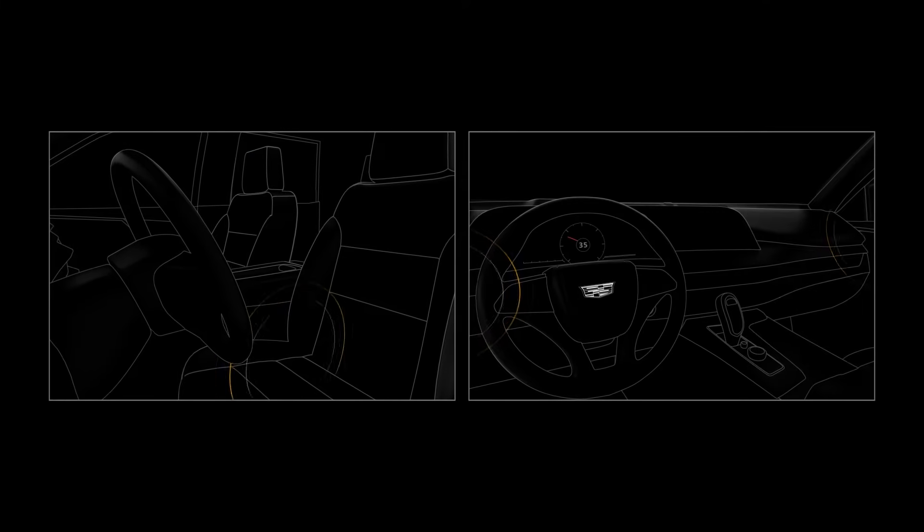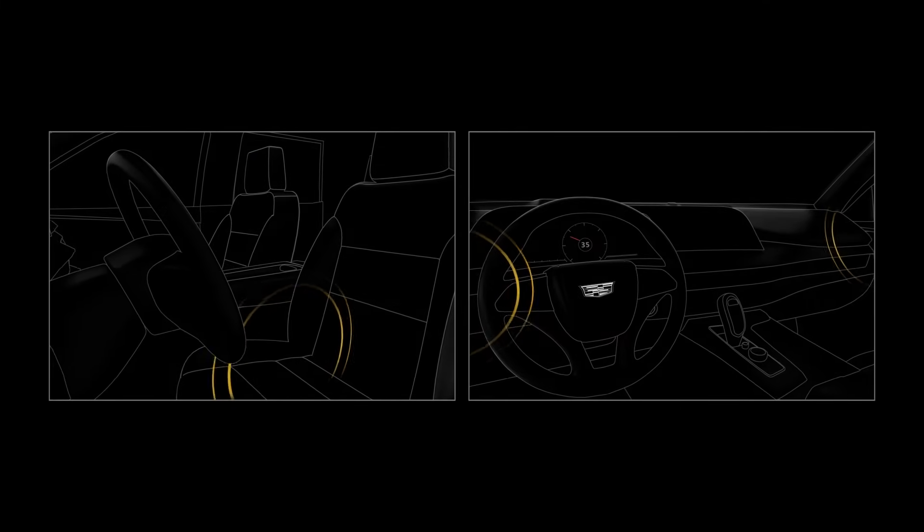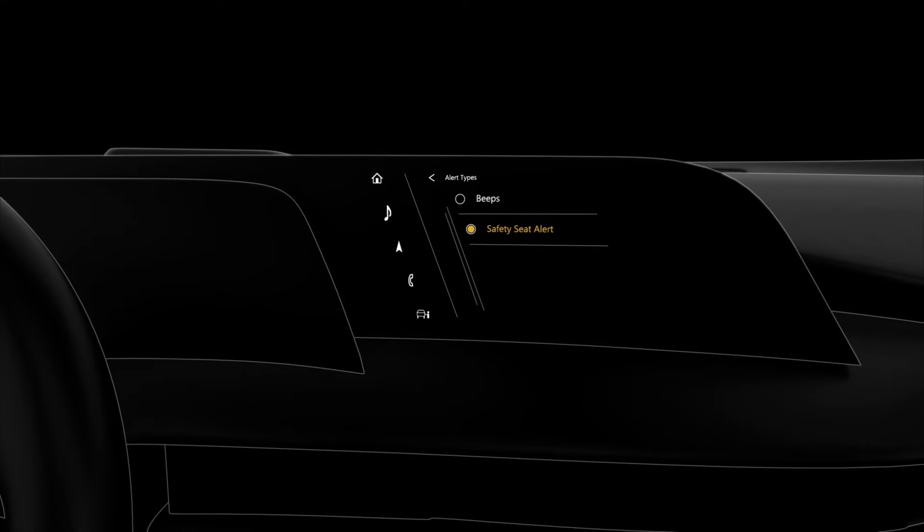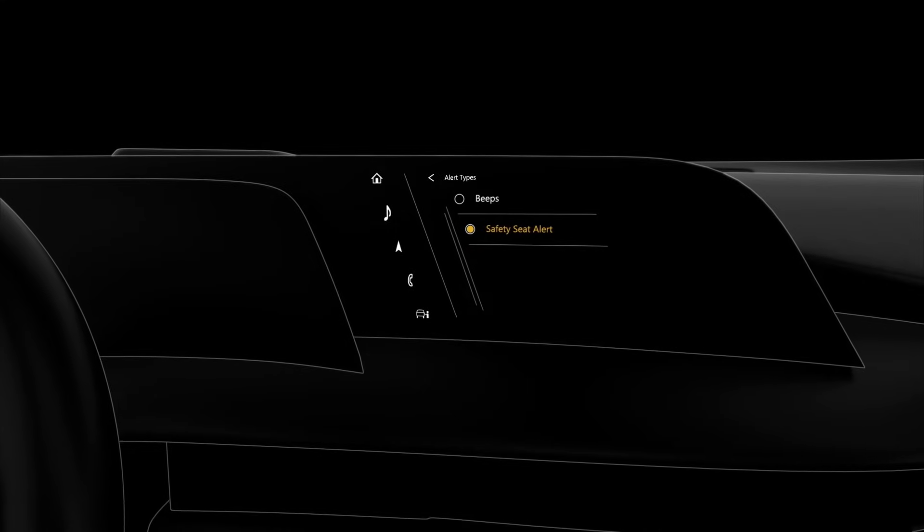With the Safety Alert Seat feature, you can choose between the beeps or seat pulses in your vehicle's settings menu under Alert Types.